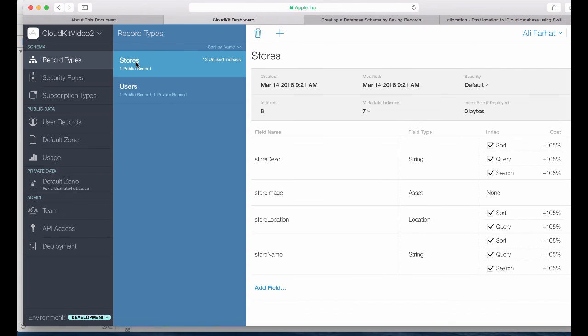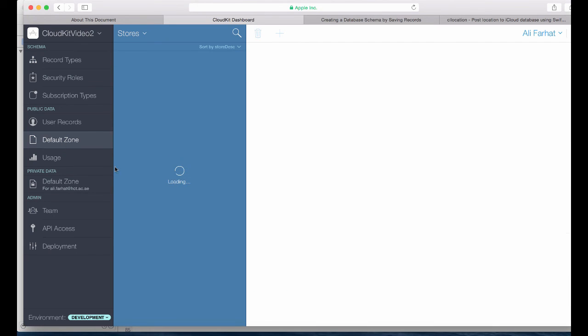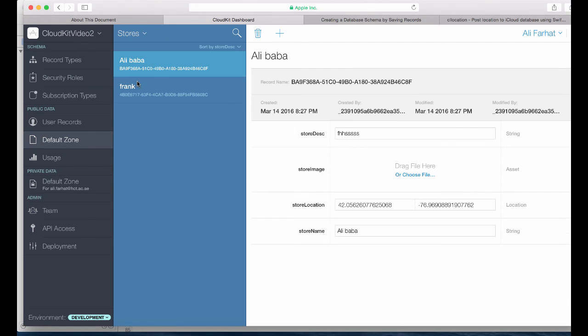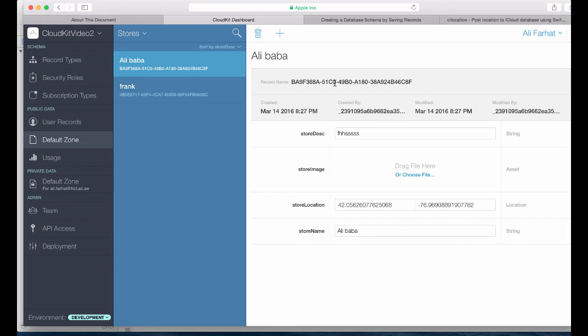We got the default zones and here's Alibaba and that is the location. So it works. What I'm going to do, I'm going to make another video because I think keeping it short, we'll make another video to do the images because the image requires a little bit of work. I'll create another video.